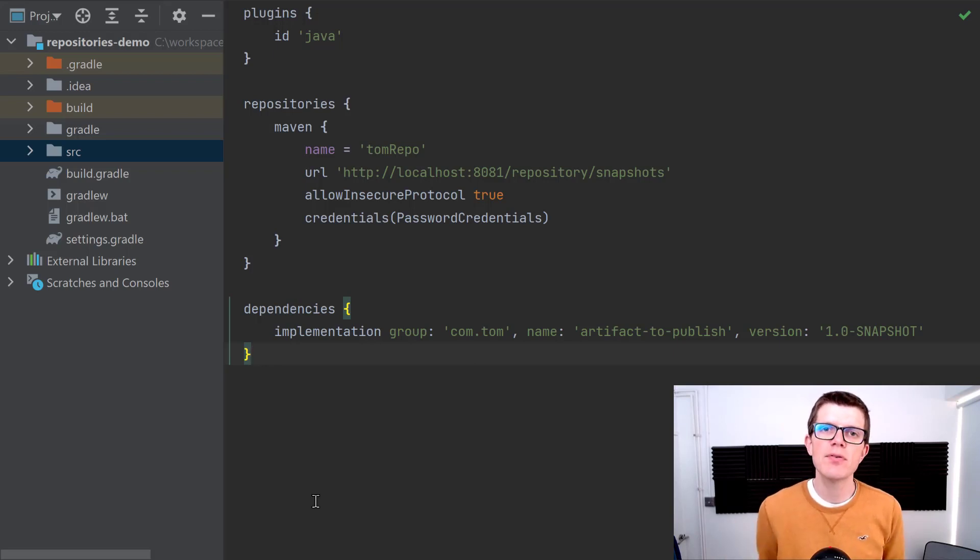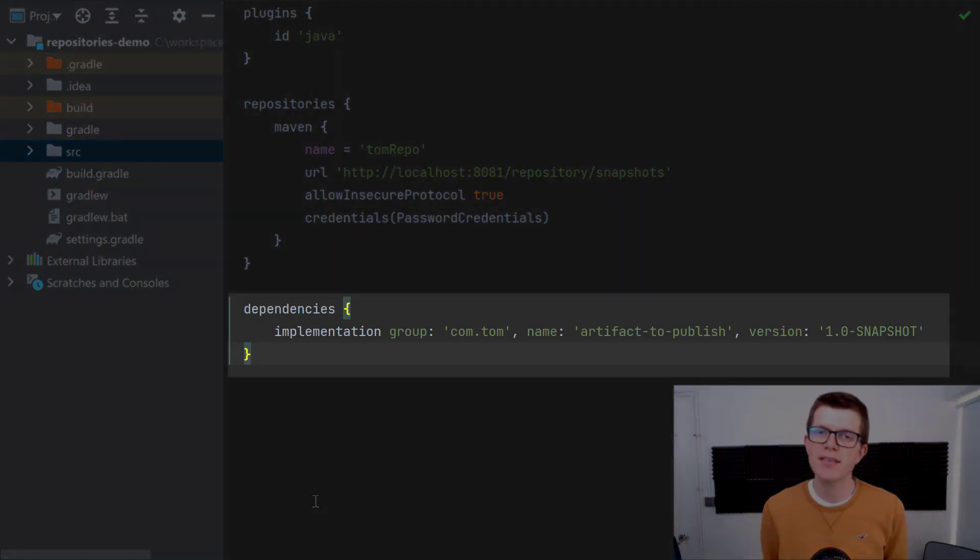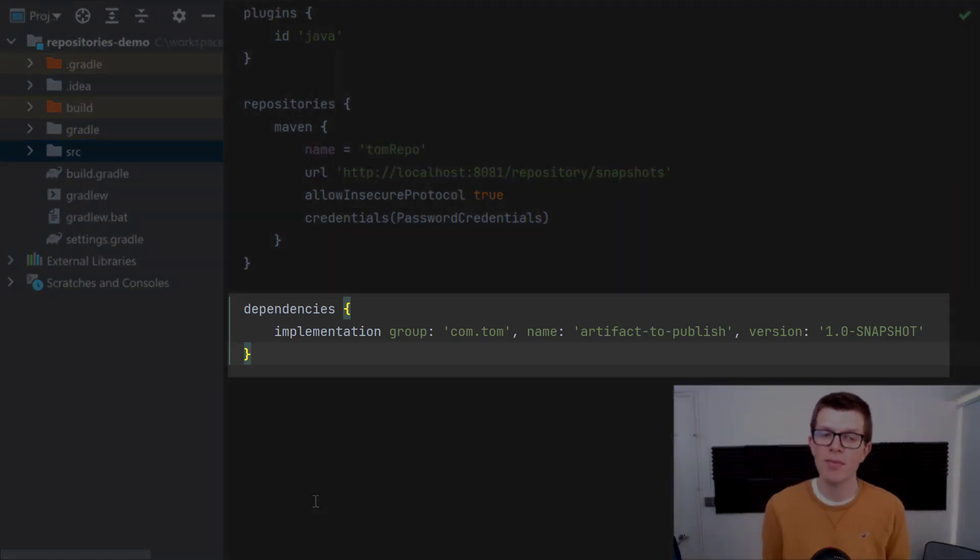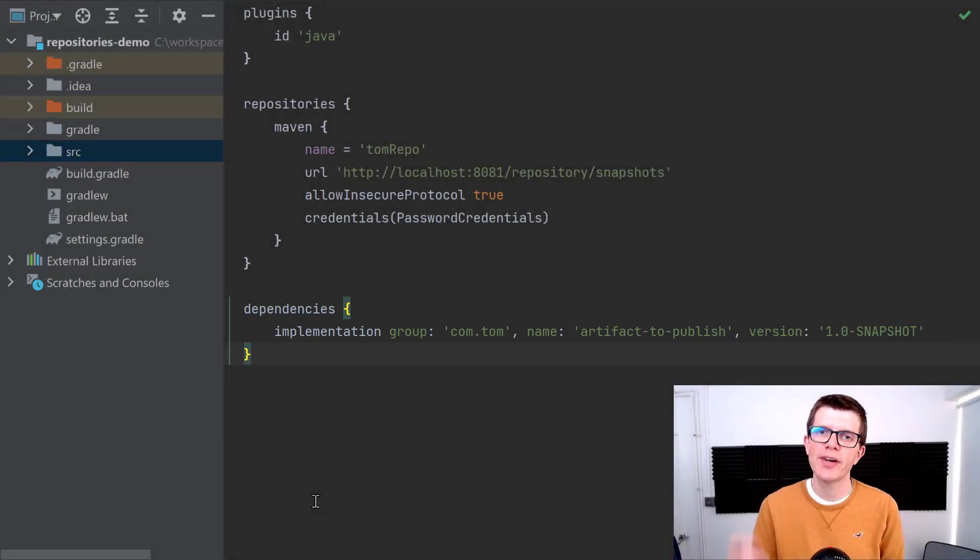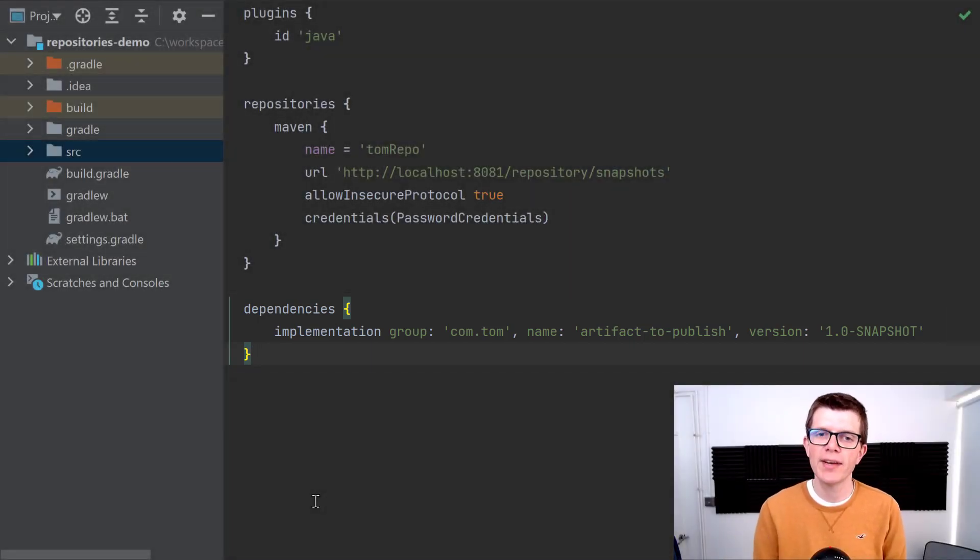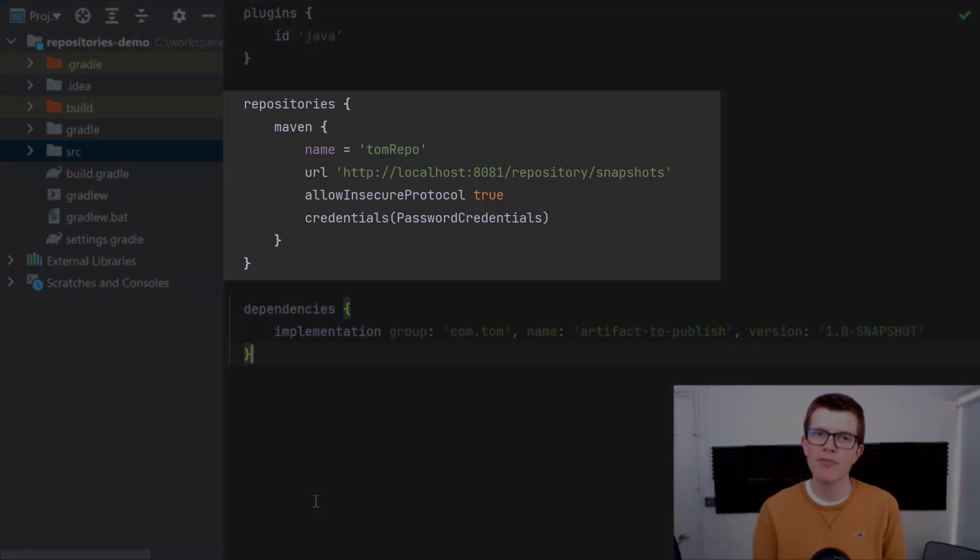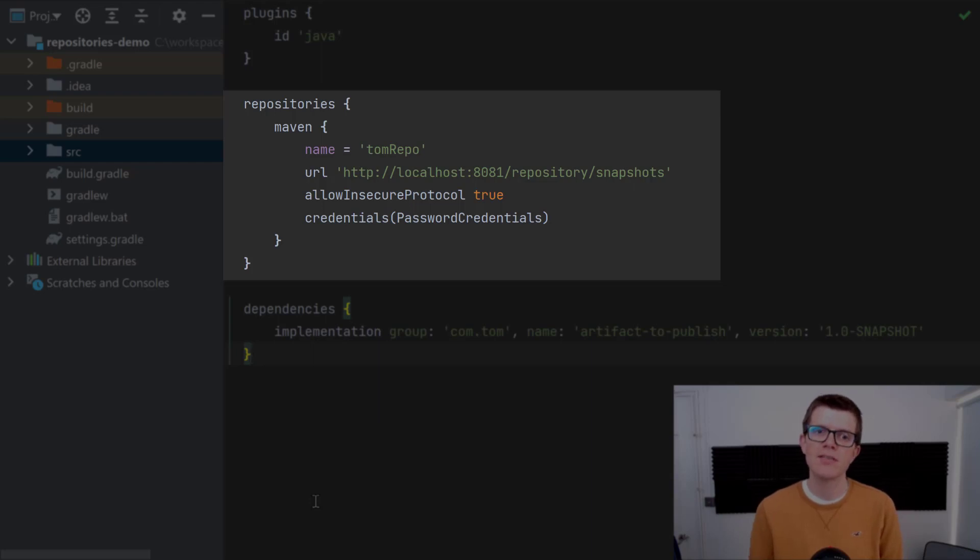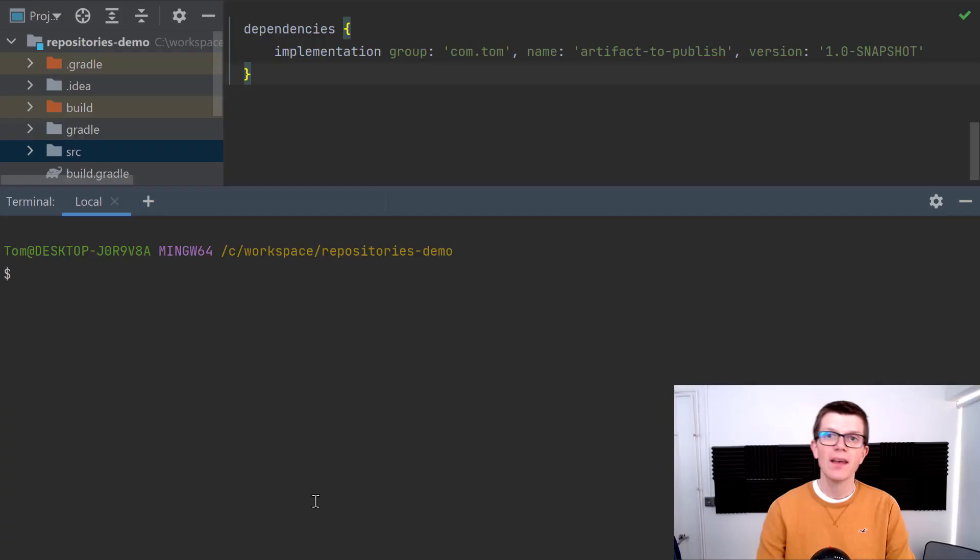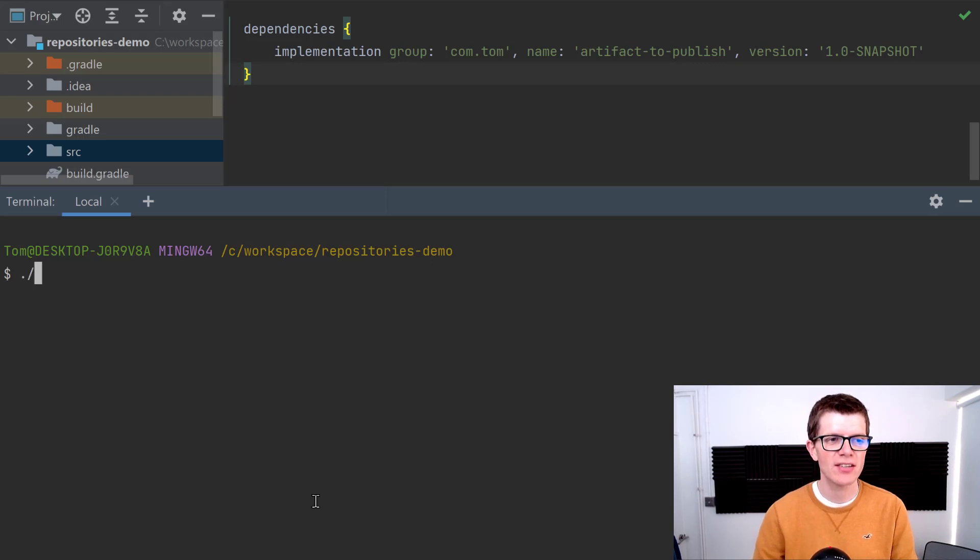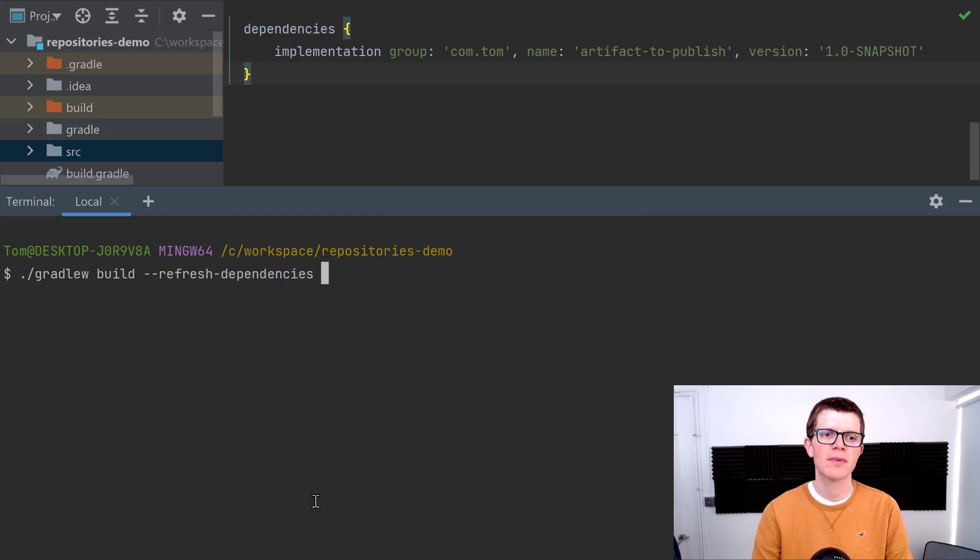Right here we've got a simple Java project. It's got the Java plugin applied and it's got a single dependency on an artifact called artifact-to-publish. I've published this artifact to my own private repository running locally, and we can see this private Maven repository declared in the repositories section. It's got a name Tom repo and here's the URL.